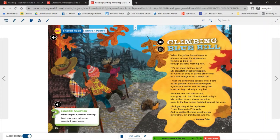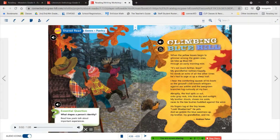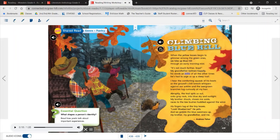Our next poem in our reading and writing workshop is called Climbing Blue Hill. 'When the yellow leaves begin to glimmer among the green ones, we hike up Blue Hill through an early morning mist. It's not much farther, boys, my grandfather bellows happily, his words an echo of all the other times he's had to urge us up a steep trail. I hear the comforting squeak of his boots as the ground's chill breath whispers against our ankles and the overgrown branches tug curiously at my hair. Abruptly, the trail spits us out, onto gray rock, into blue sky and sunlight. My brother shouts, shoves me aside, races to the low bushes huddled against the wind.'